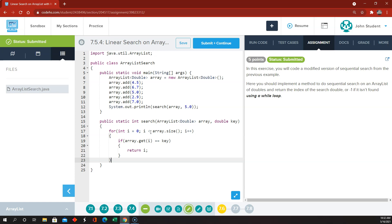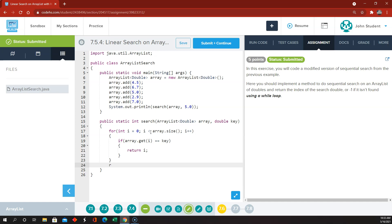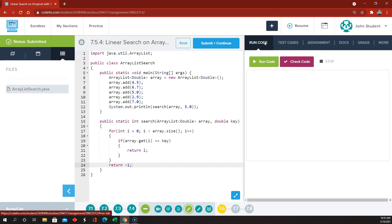If we go through all of that loop and we never find the key or the item that they're looking for, then we should return negative 1. So this is doing it with a for loop.